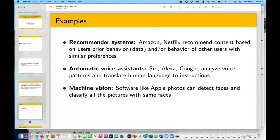Some examples of machine learning include recommender systems — like when you go on Amazon and it knows your prior choices and recommends new things, or Netflix. There are also automatic voice assistants that we're all familiar with, like Siri, Alexa, and Google, and machine vision, which we see on Facebook, for example, where it recognizes people's faces and finds who they are. These are all examples of machine learning applications.